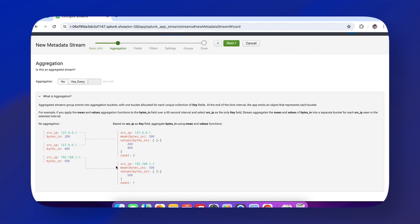Not only that, we also get extra information included in this single event. So not only have we gone from two events to one, we've also included the mean values and the count inside our event.